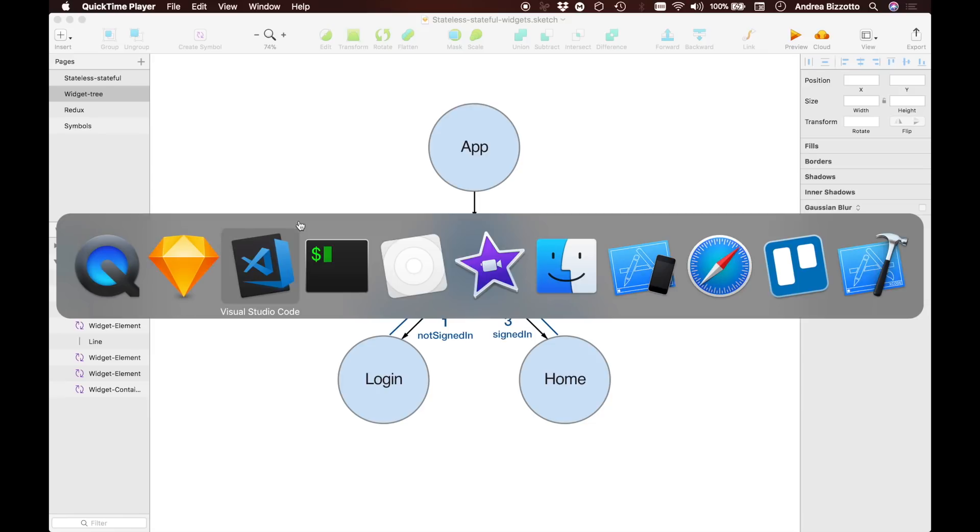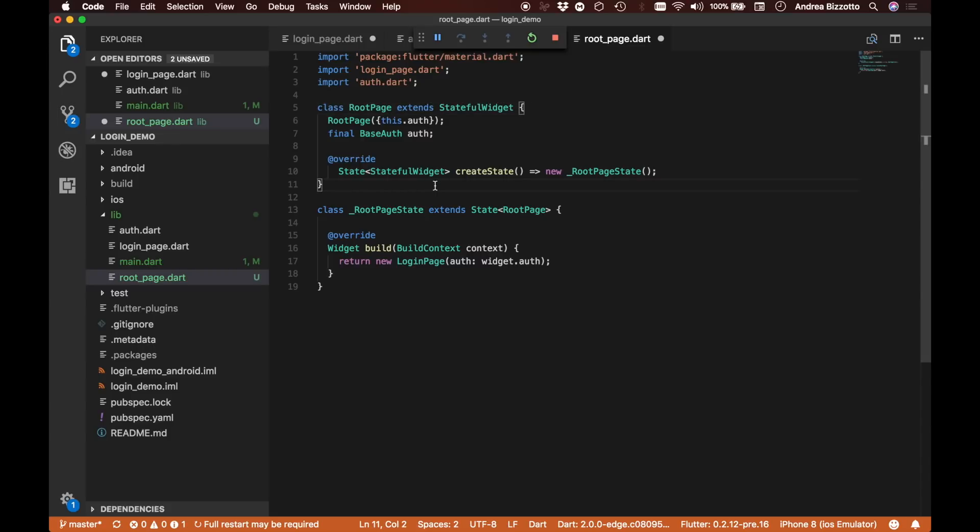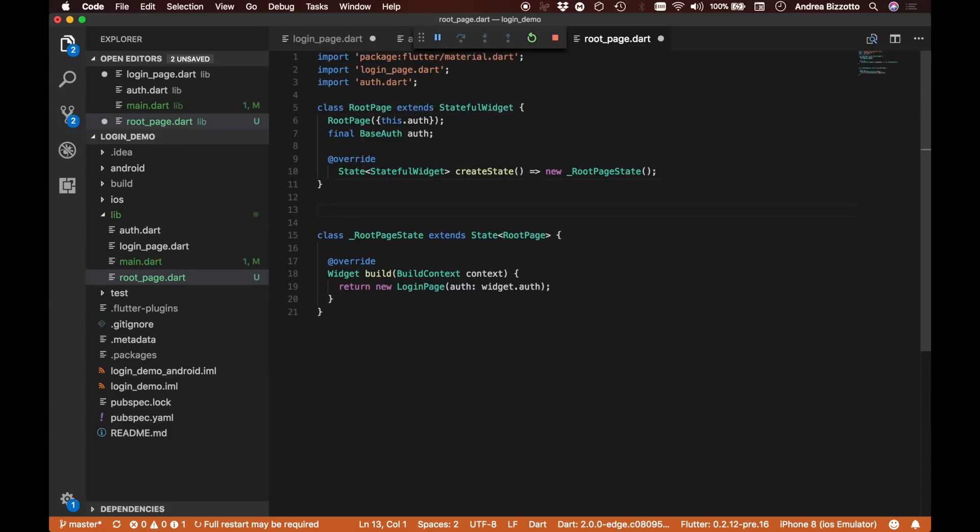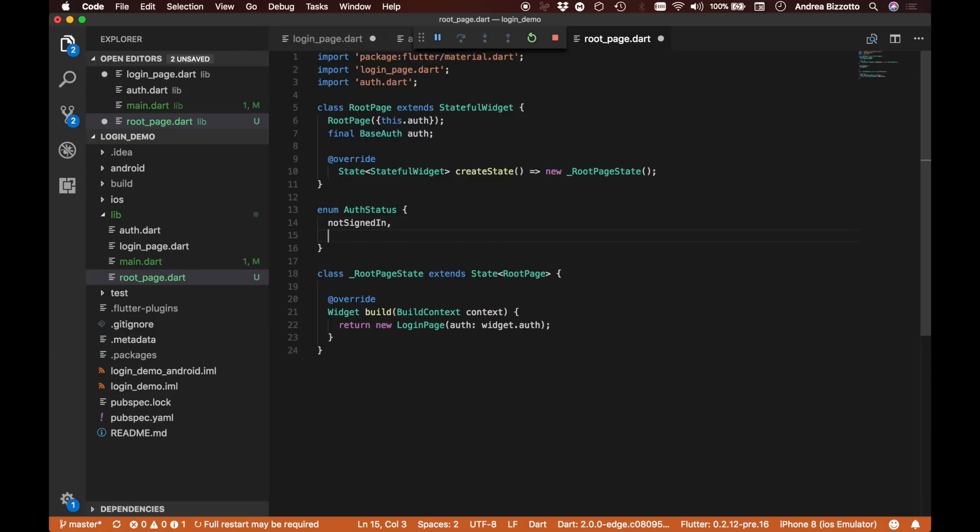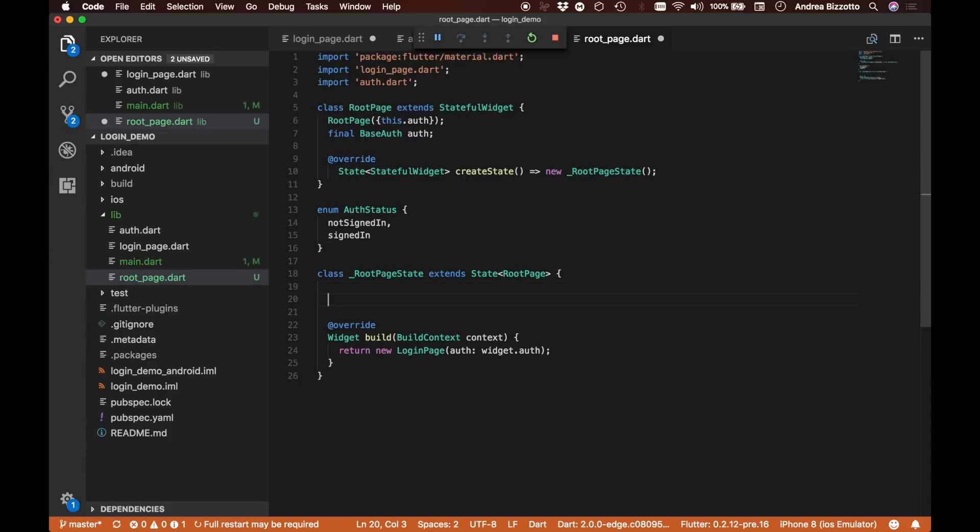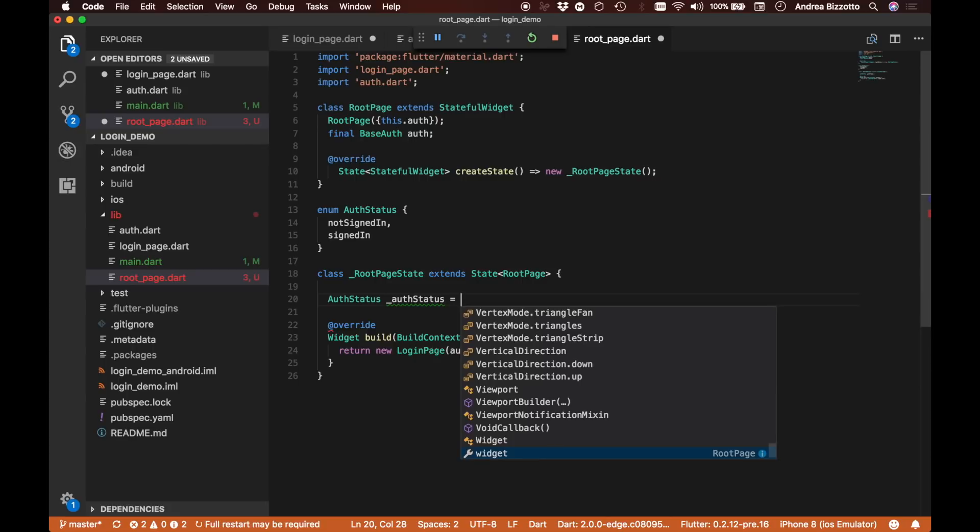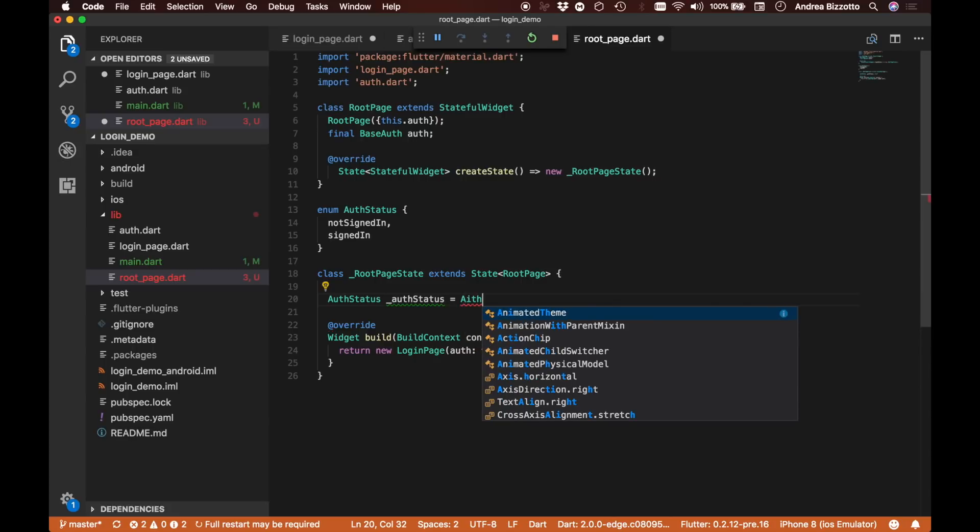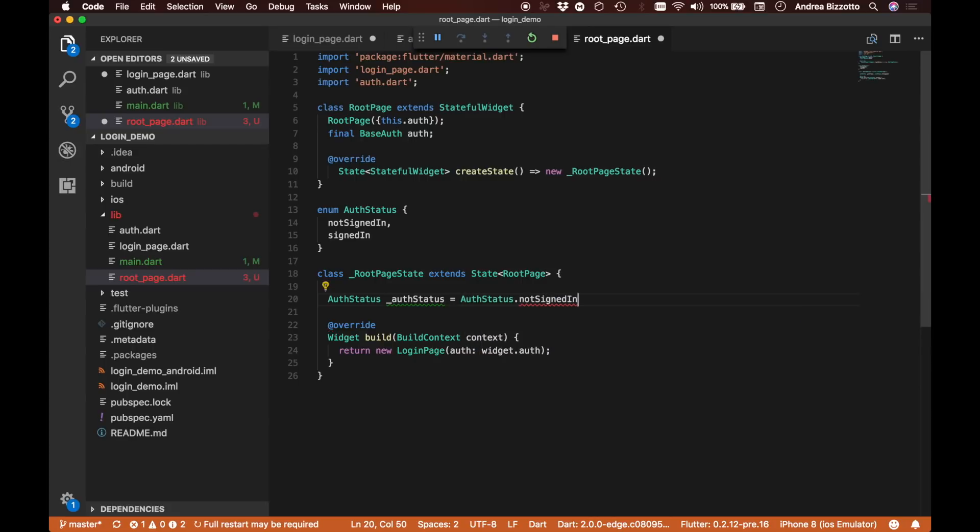The next thing we are going to do is define a new piece of state to determine whether the user is signed in or not. We're going to create a new enumeration called AuthStatus, and this can take two cases: not signed in and signed in. This root page state has an AuthStatus which is going to be AuthStatus.notSignedIn initially.